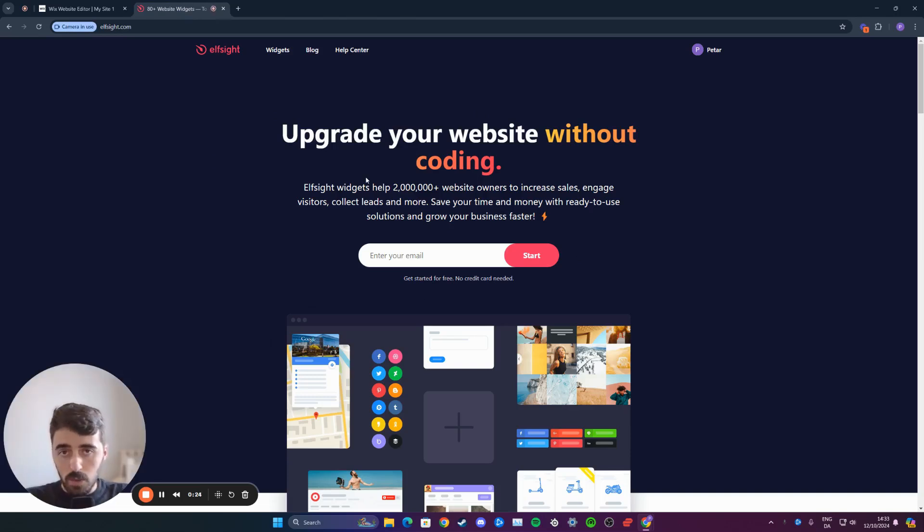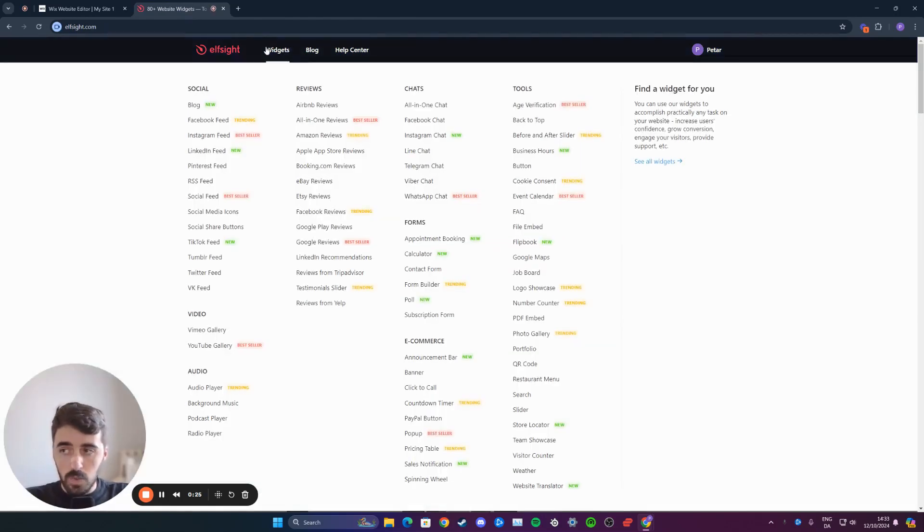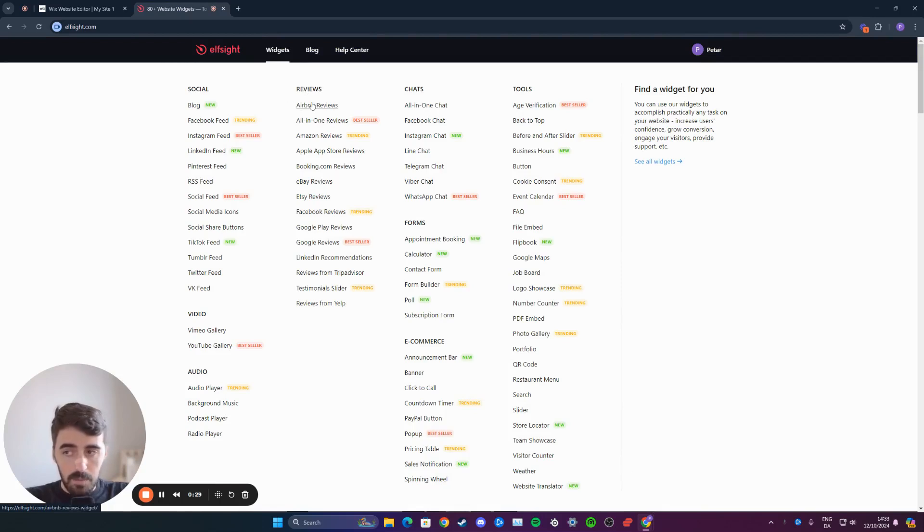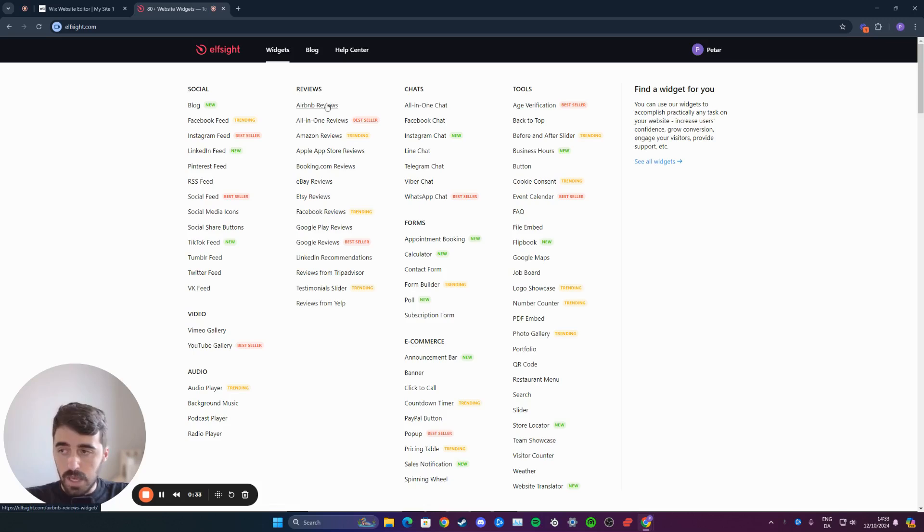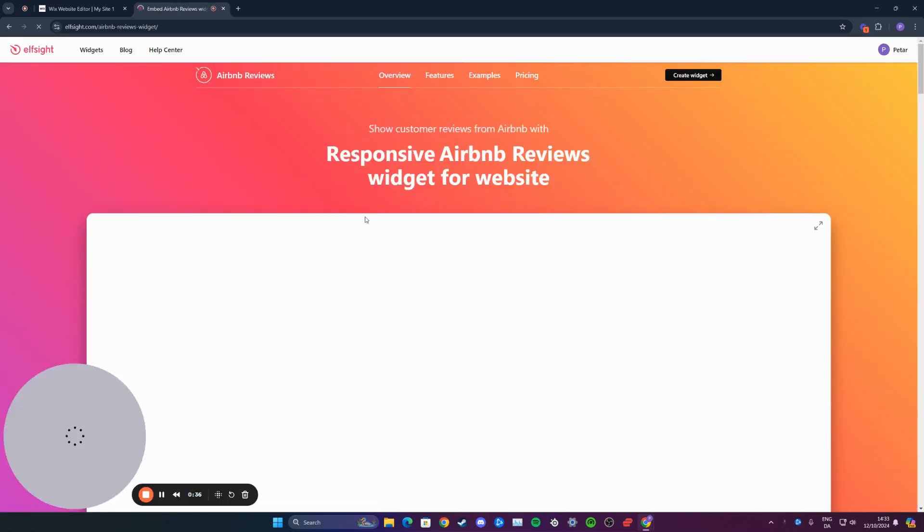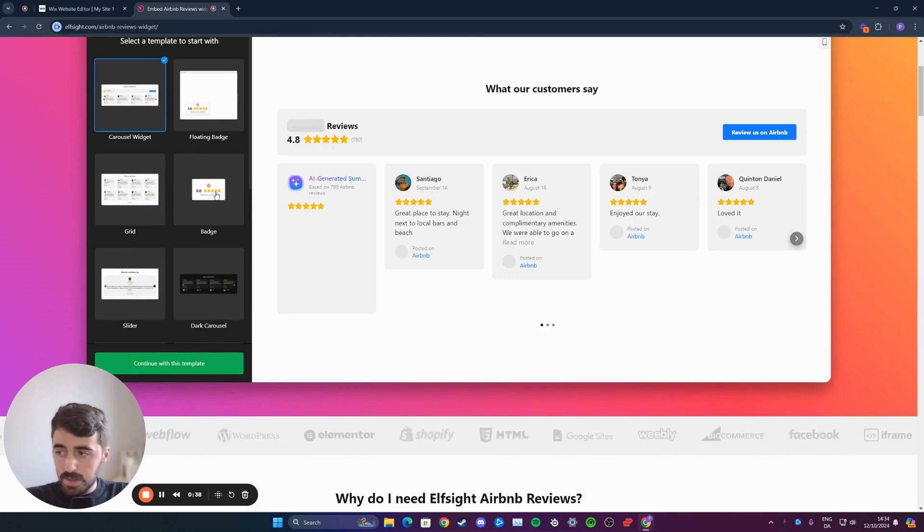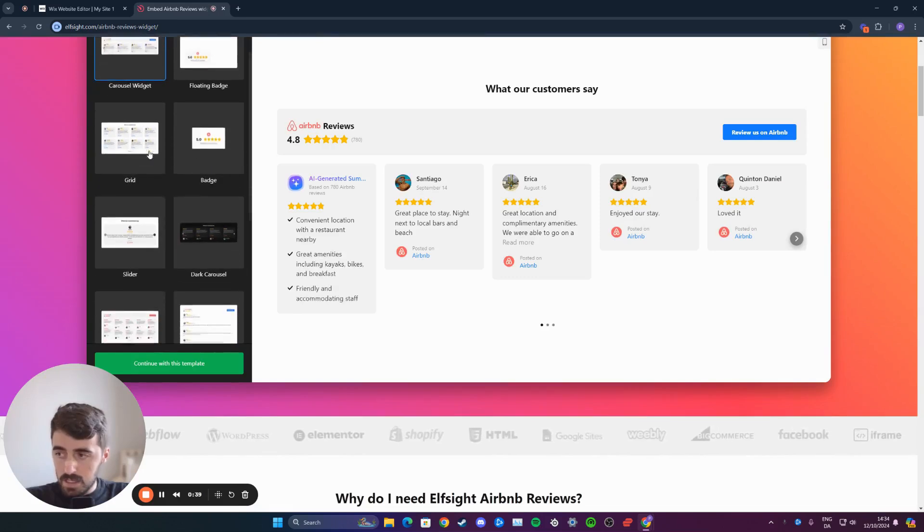Once you're on the website, head over to widgets on the top left corner of the screen, and then underneath reviews, you will see Airbnb reviews right here on the top. Click on that and it will take you to the Airbnb reviews page, which is where we need to select one of the templates.